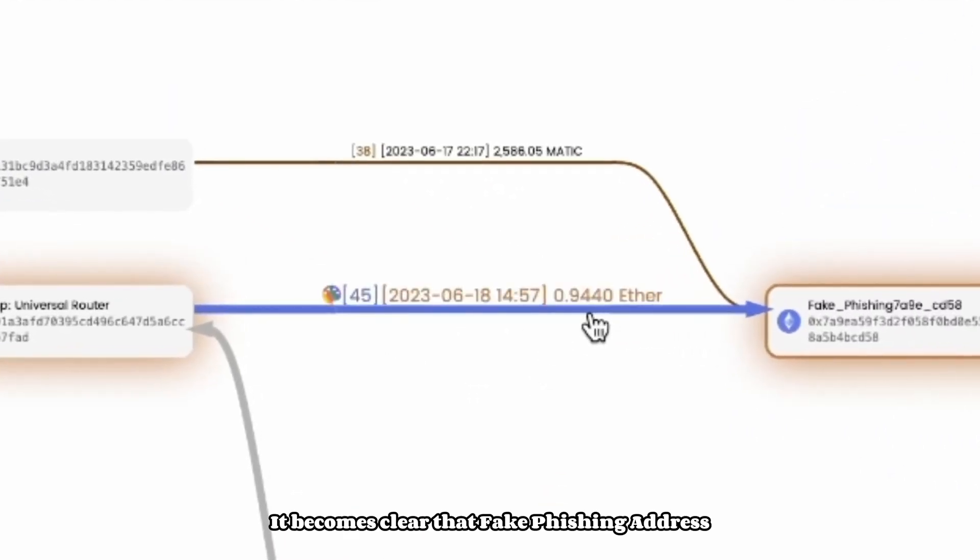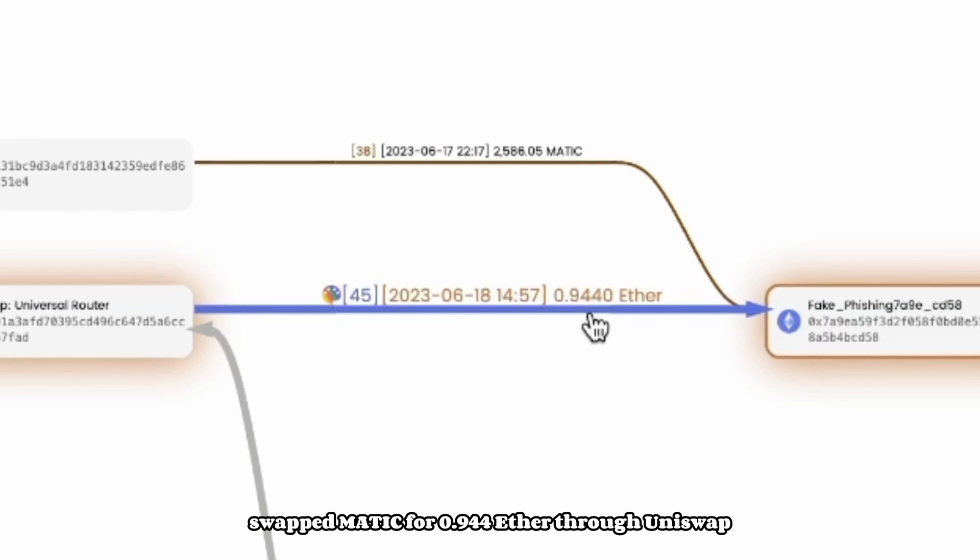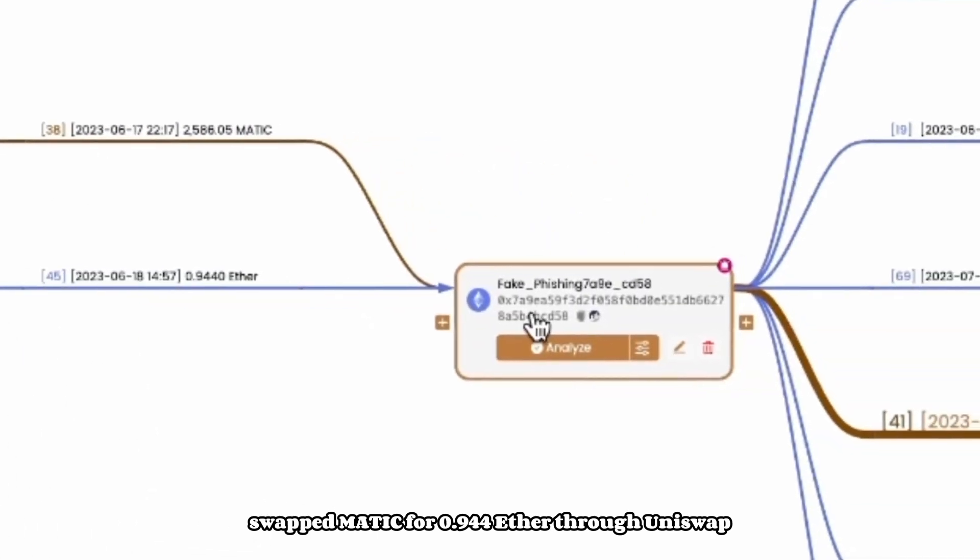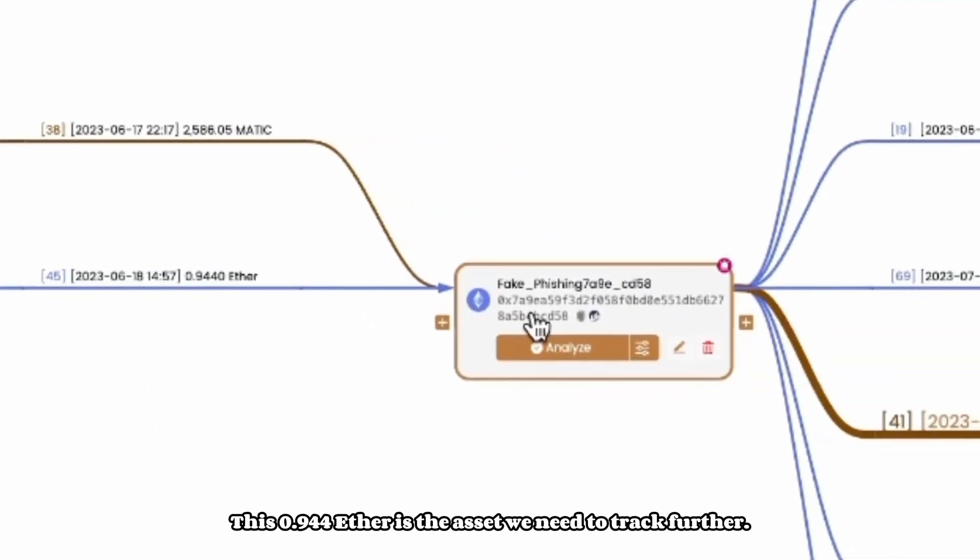It becomes clear that fake phishing address swapped MATIC for 0.944 Ether through Uniswap. This 0.944 Ether is the asset we need to track further.